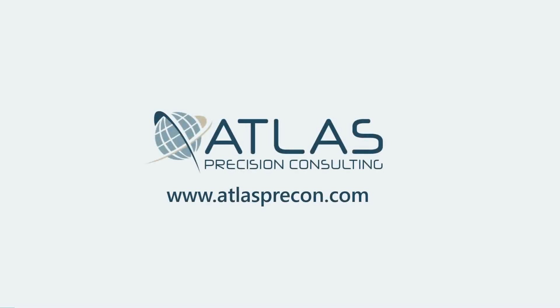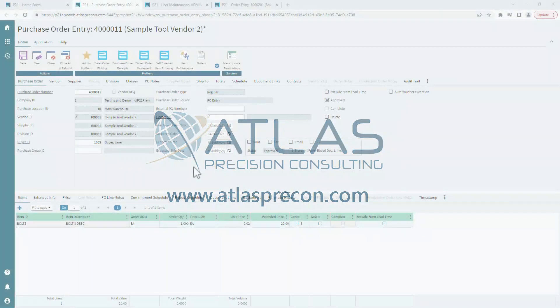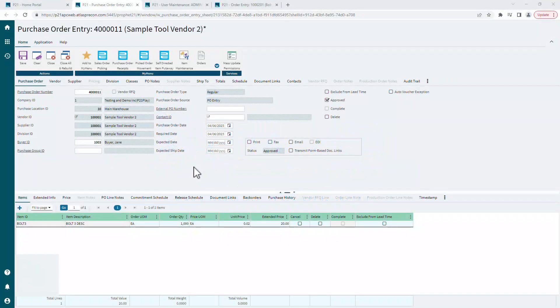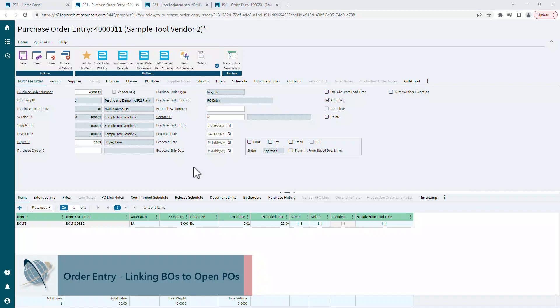Hey gang, Matt with Atlas Precision Consulting. In today's video, we're going to talk about linking back orders to open POs from within order entry.